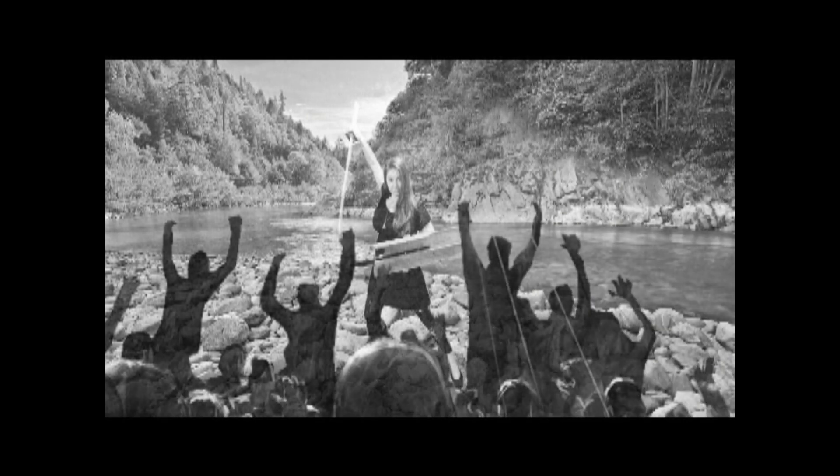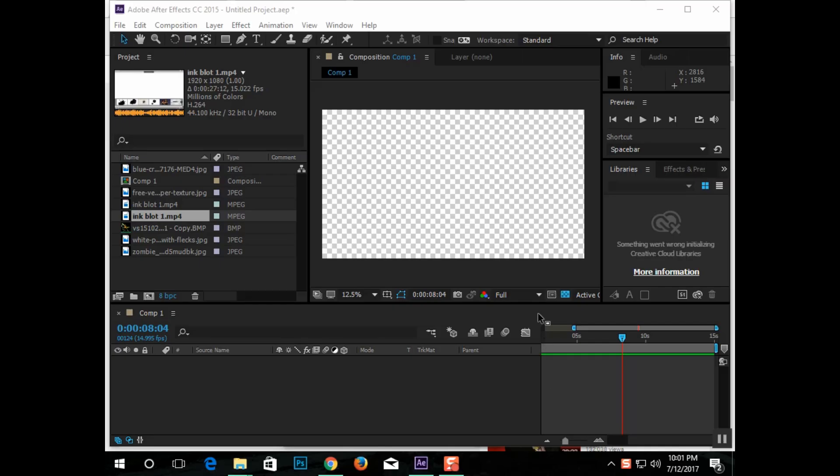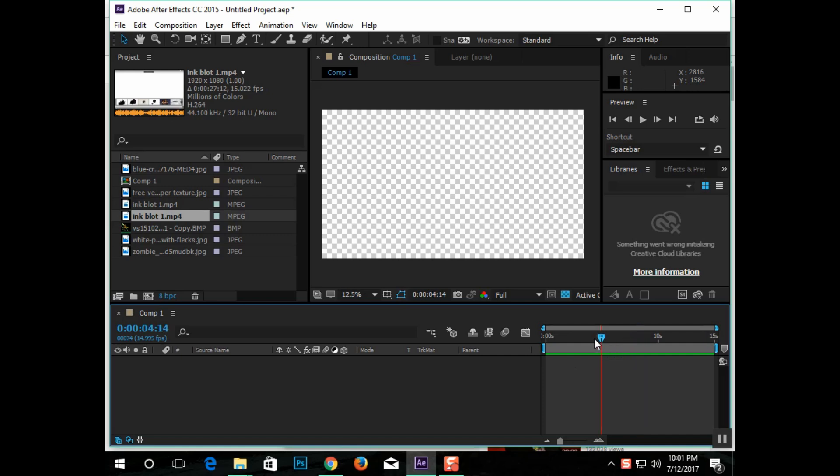Also known as a dynamic reveal effect in After Effects. So the first thing you need to do is go online and either Google or Bing, it doesn't matter, get a paper texture, literally type that in, paper texture, and get the highest resolution you possibly can.